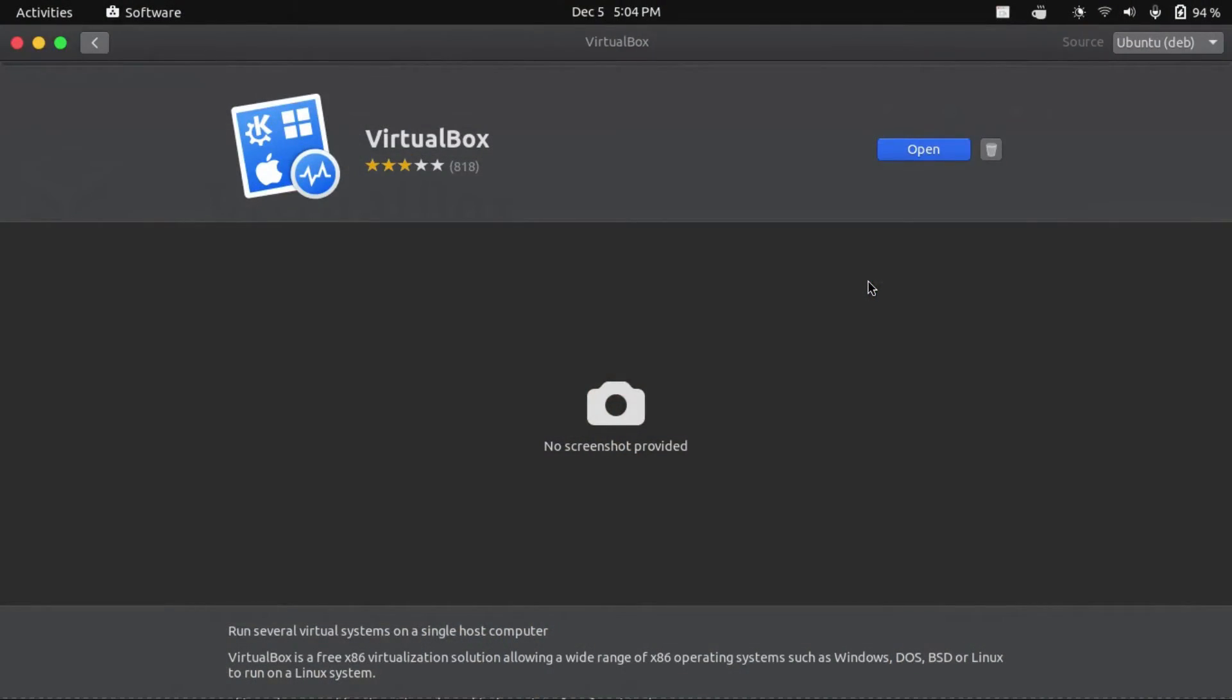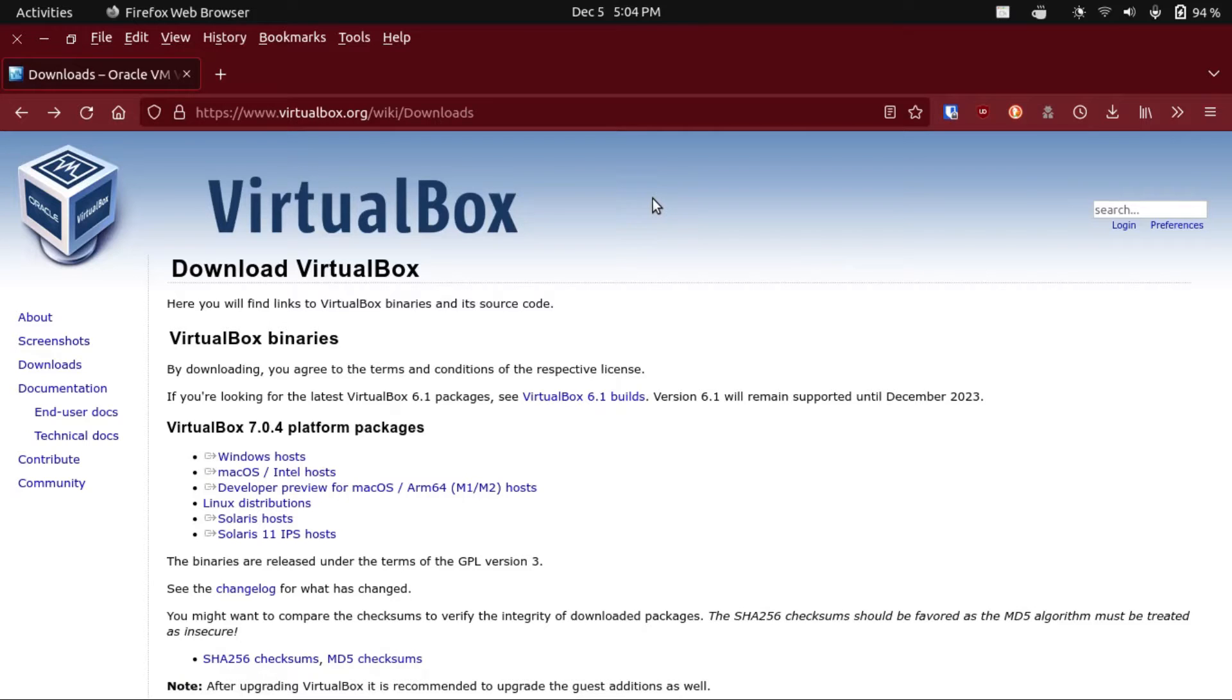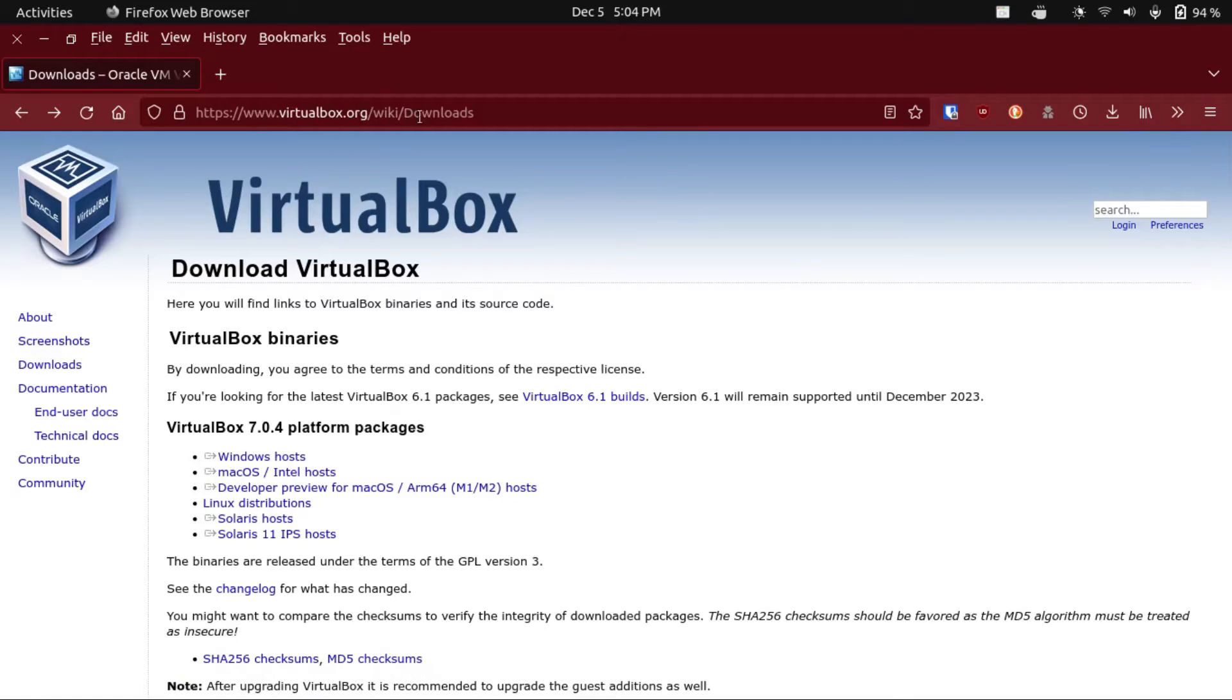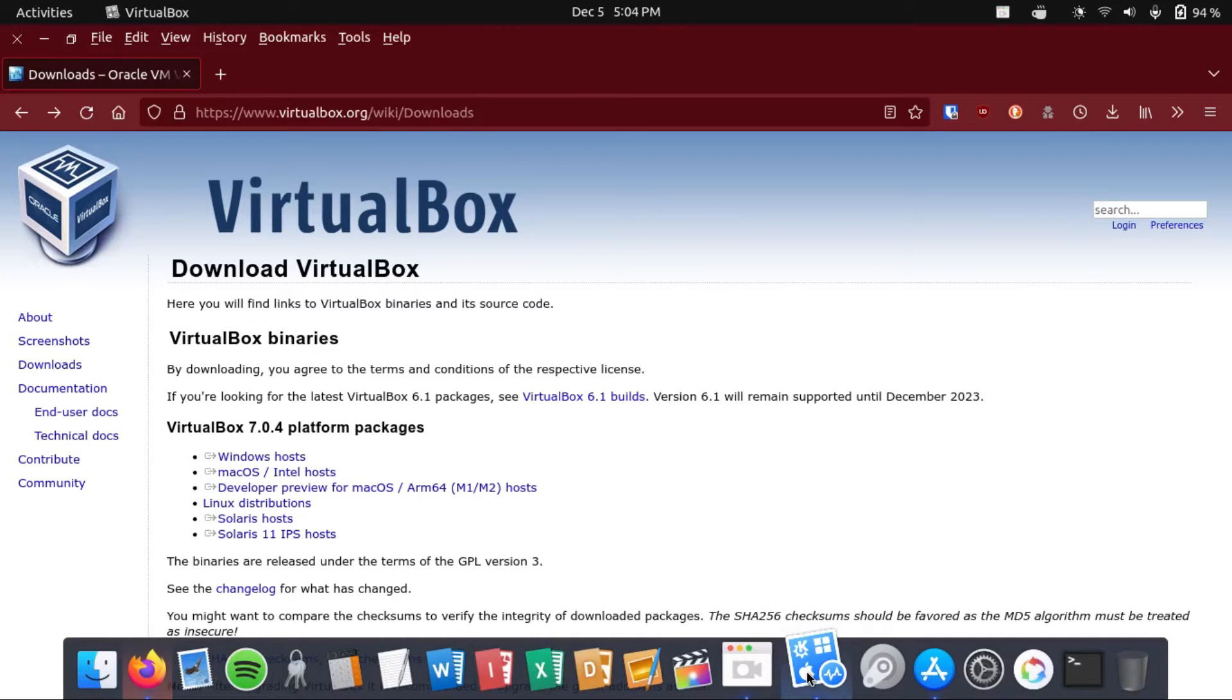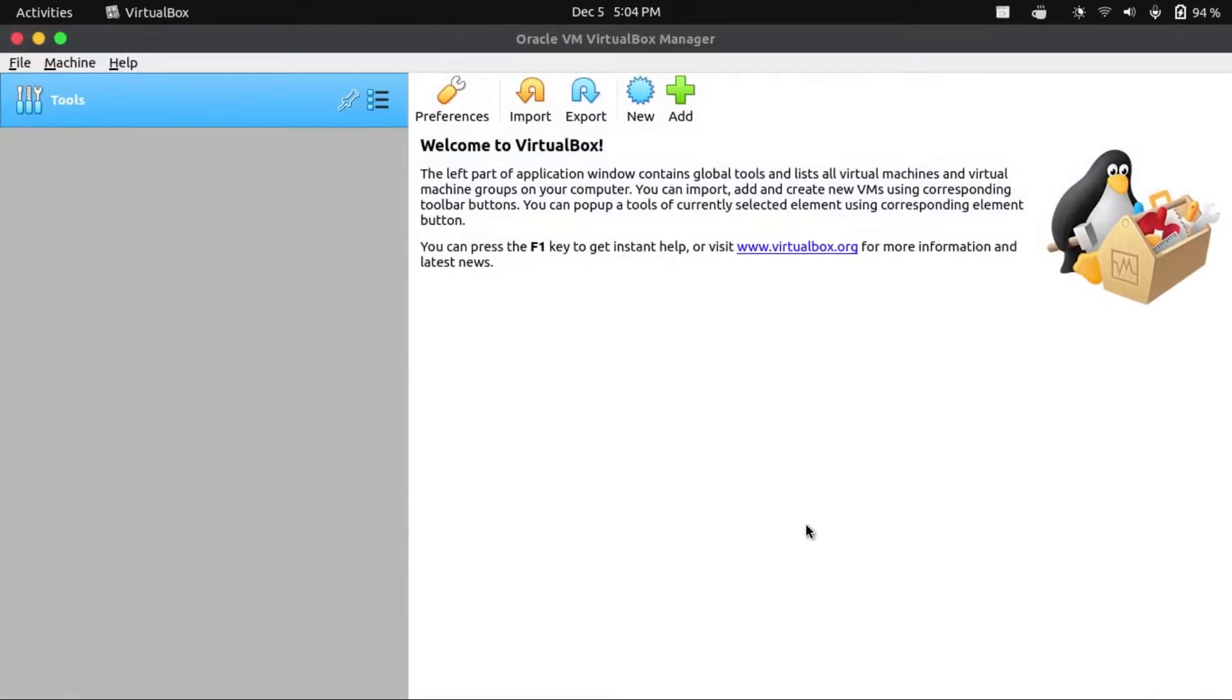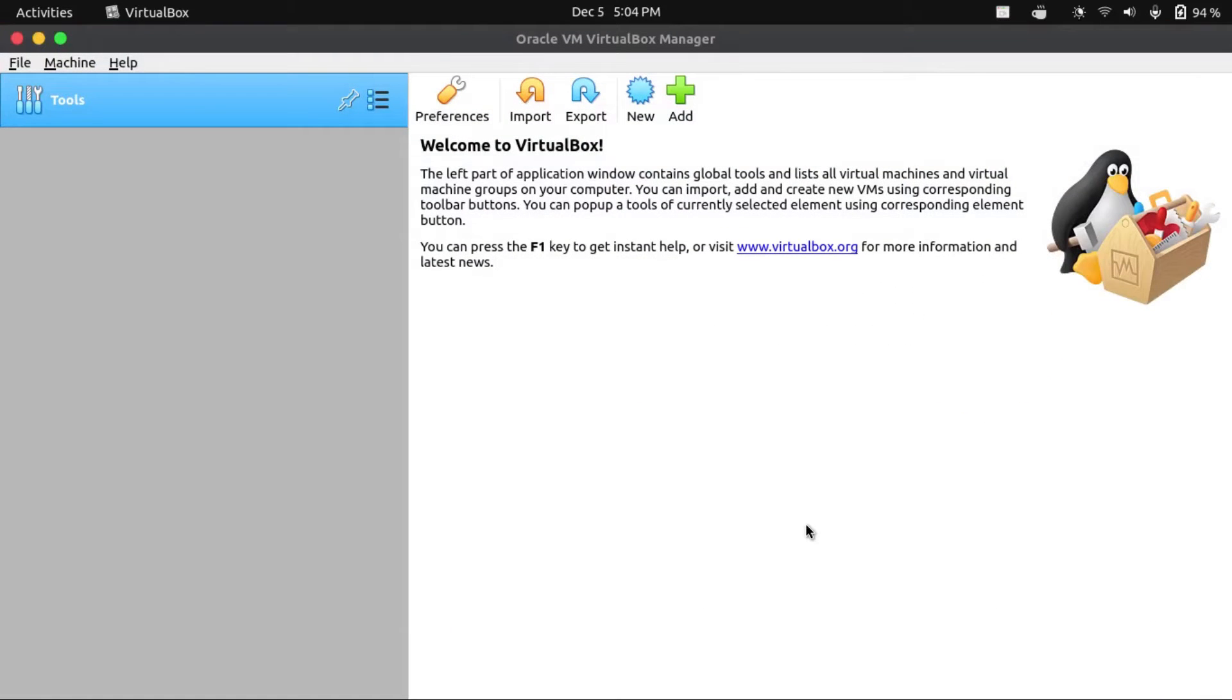If you haven't already installed VirtualBox, you can get it from your package manager on Linux. Or, if you're on Windows or Mac OS, you can get it from virtualbox.org/wiki/downloads. Once you've got VirtualBox installed, the first step is to install the VirtualBox extension pack.